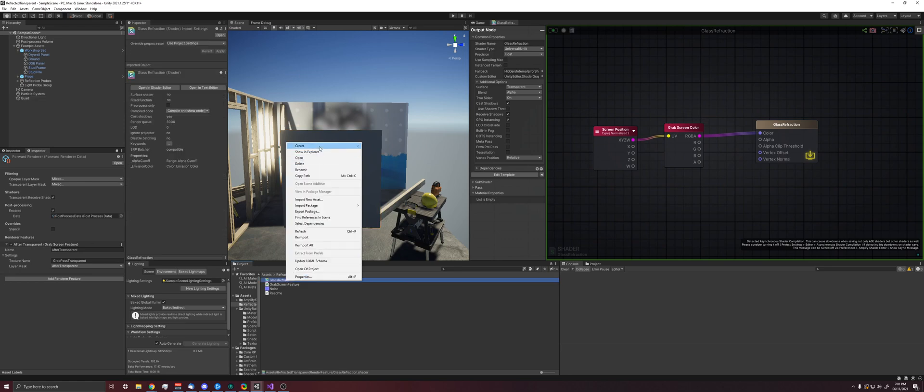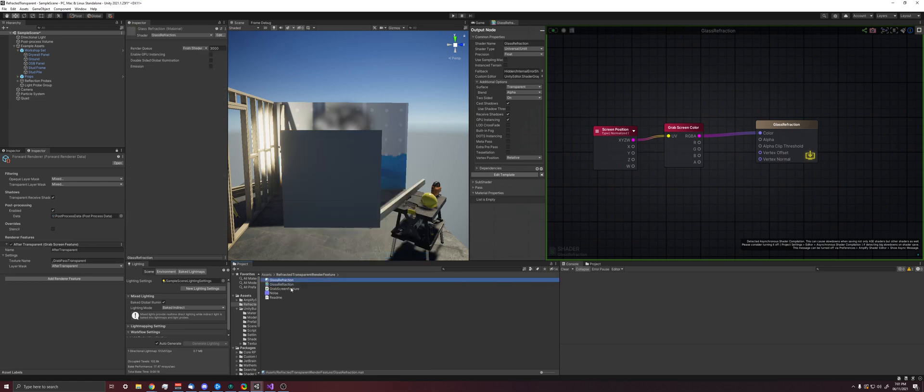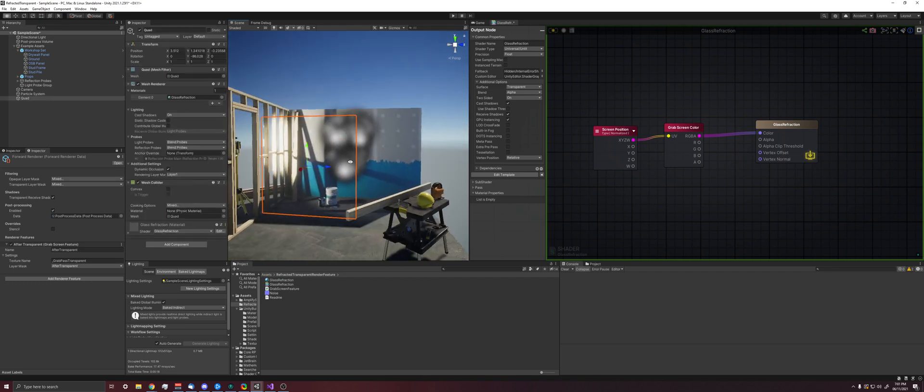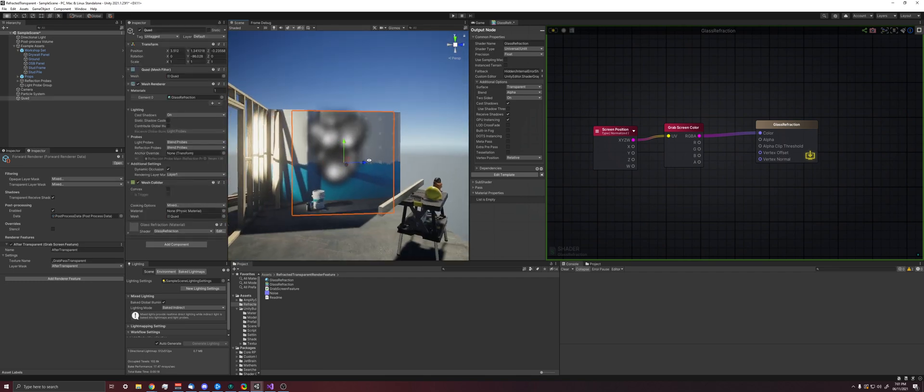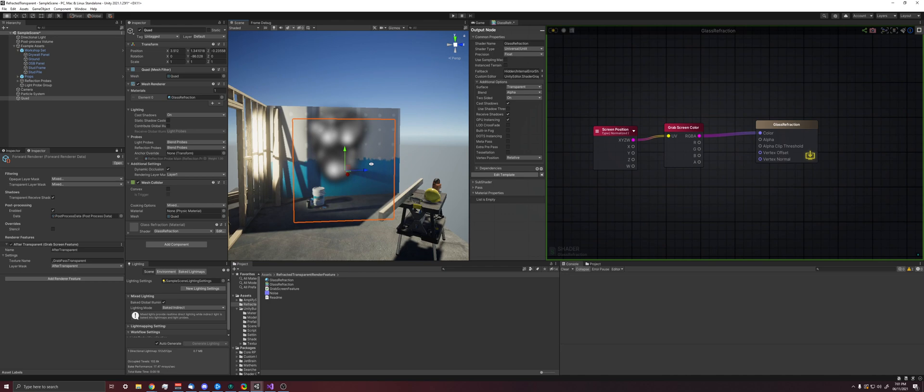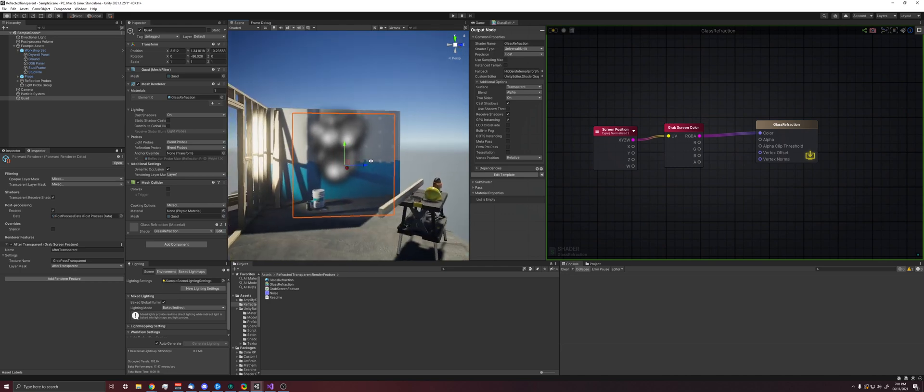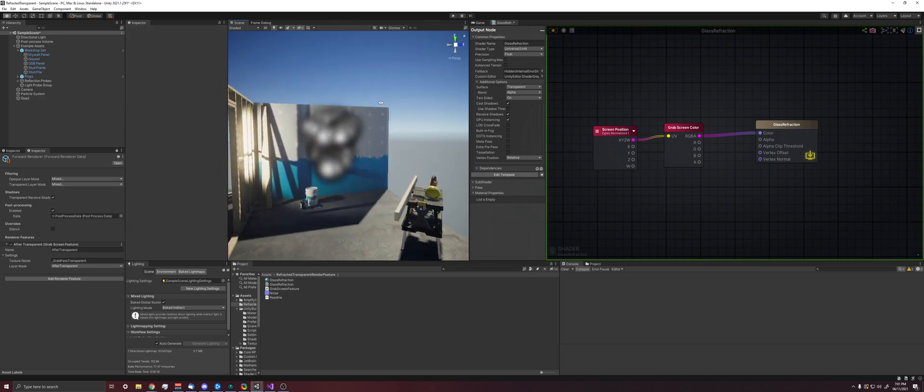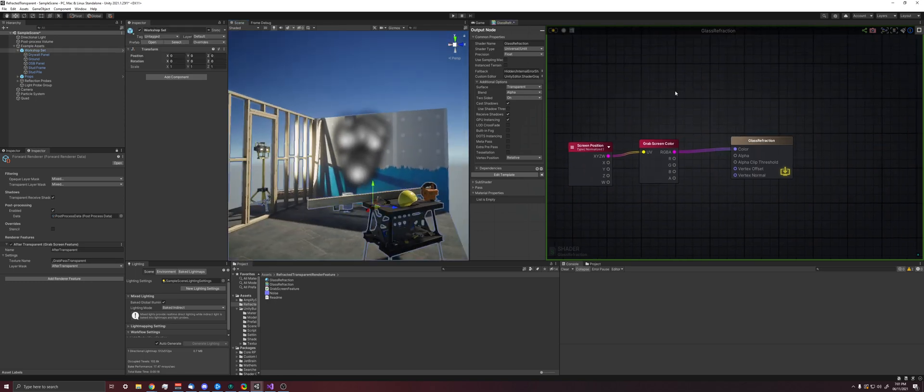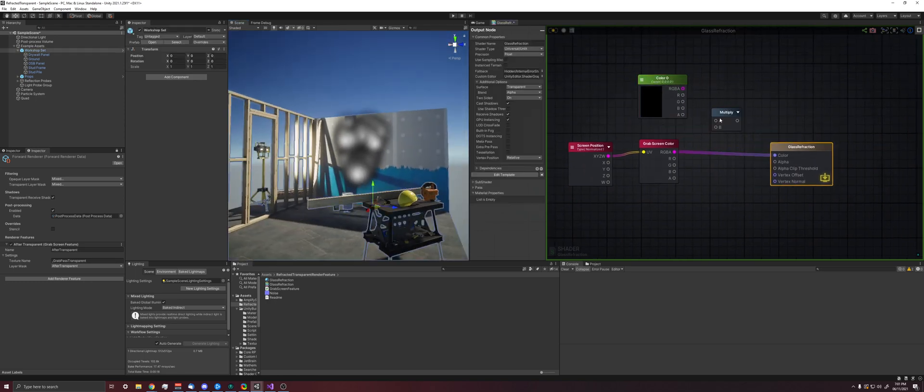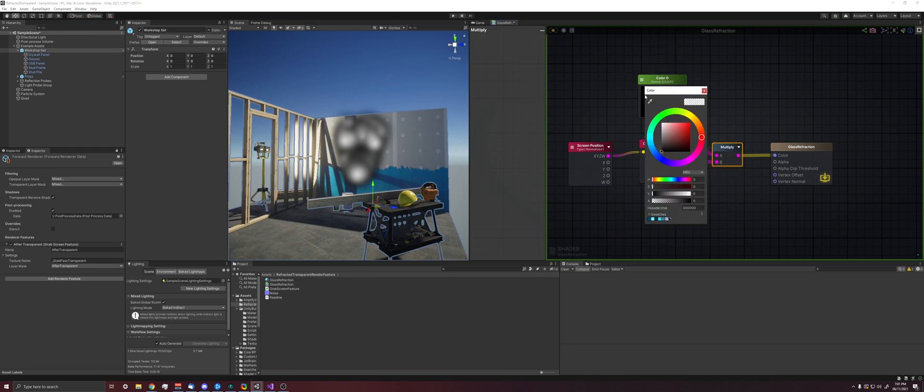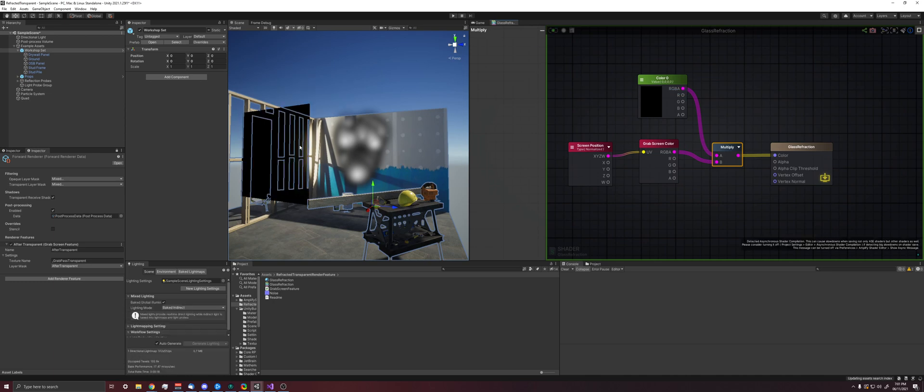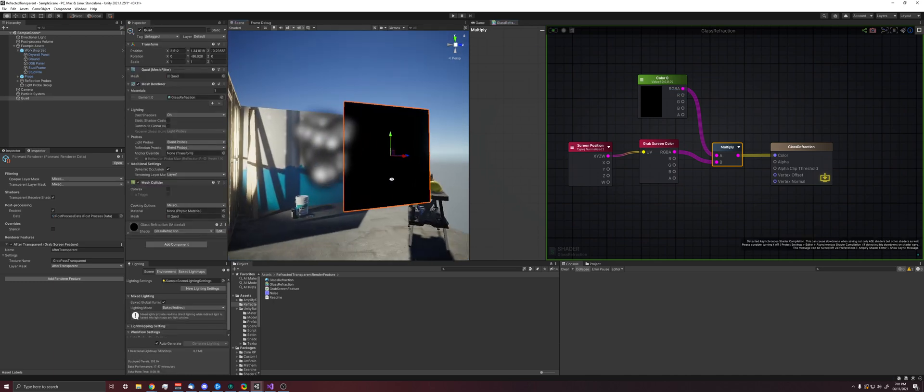We create a material for it and throw this on here. Let's add a color tint for this, just so we can confirm that it's working.